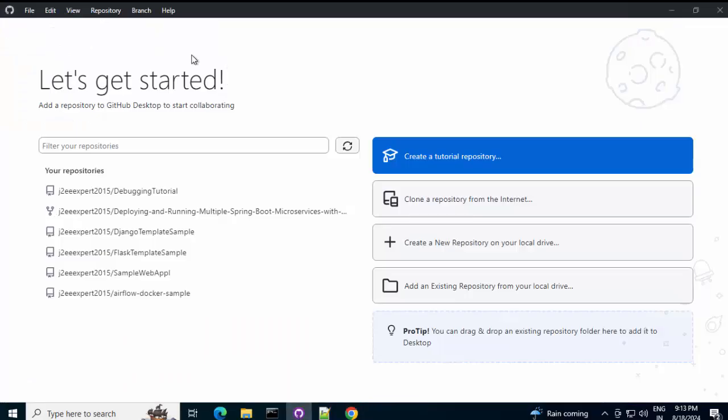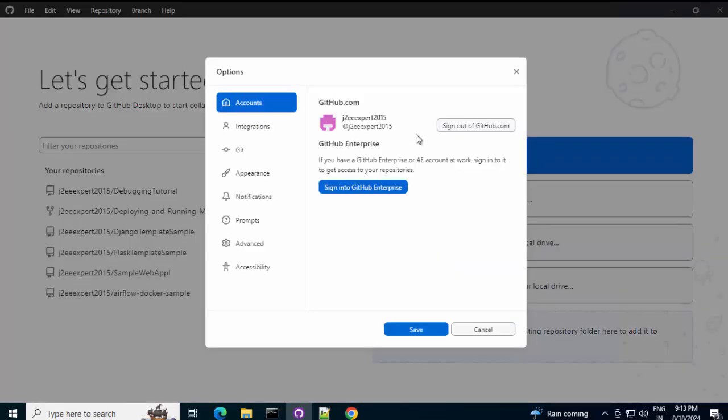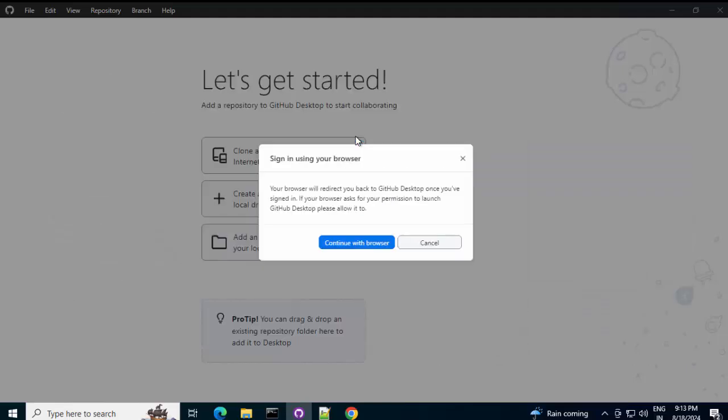First thing that I would do. I would sign out from this existing account. And, log in with a different GitHub user account. For that, go to file, options. Here, you can see, I have logged in as this account. Sign out of GitHub.com. So, I can sign in again. Using a different account.